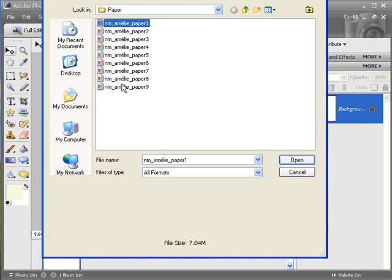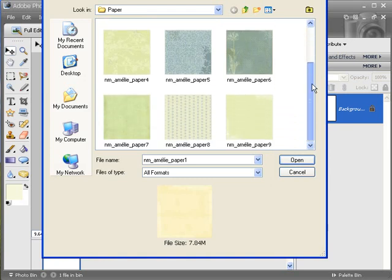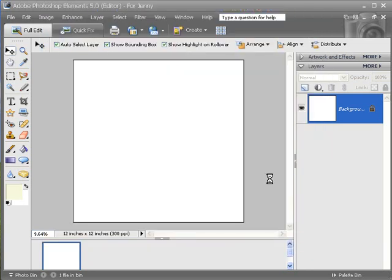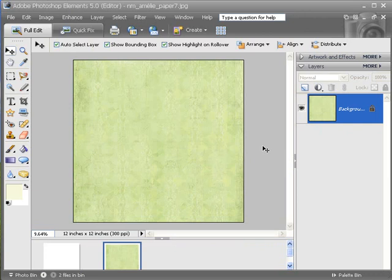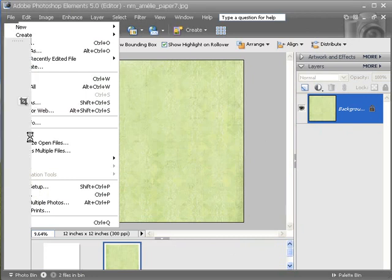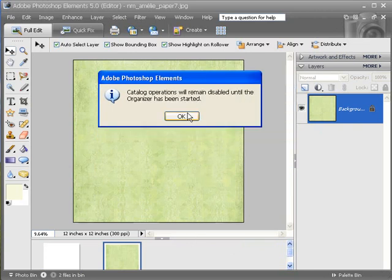I am going to open a piece of paper. This paper is from PCLayers.com, and I am going to open this one. This is the new Amelie kit. So now I can either open a paper and then save this file out as a new name — right here, Save As.